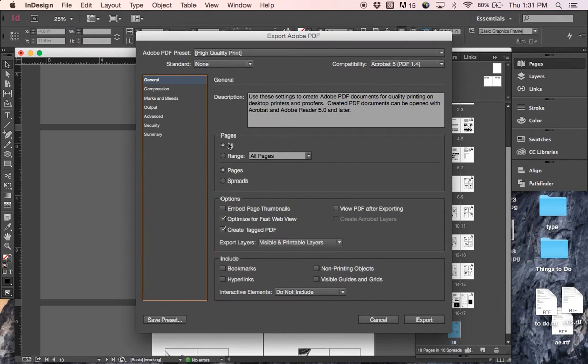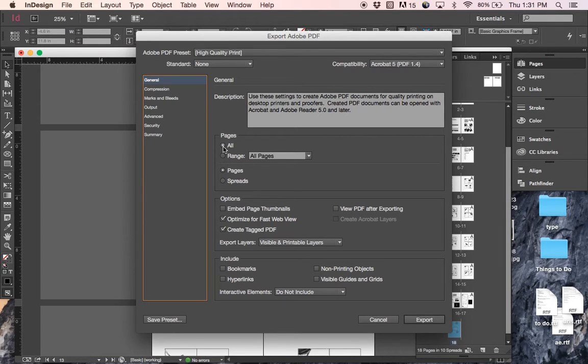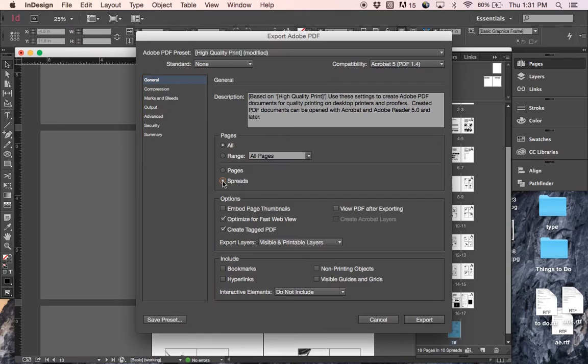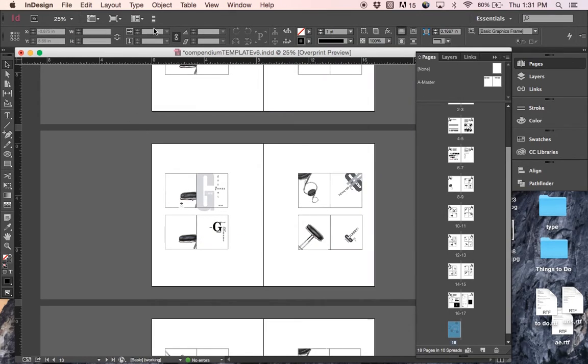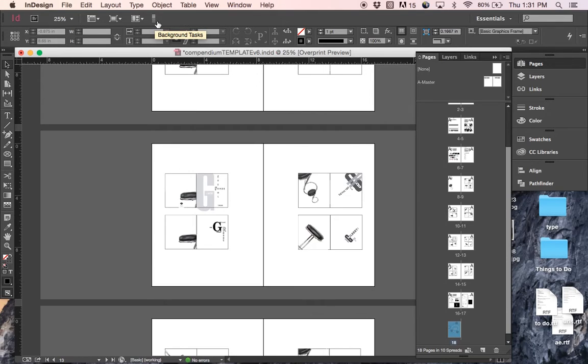And in our final export, we want to make sure that we do all pages. And we want to click spreads so that we preserve the layouts that we've put together. And hit export. Now up here, it's showing that it's rendering out, so it just takes a little bit of time.